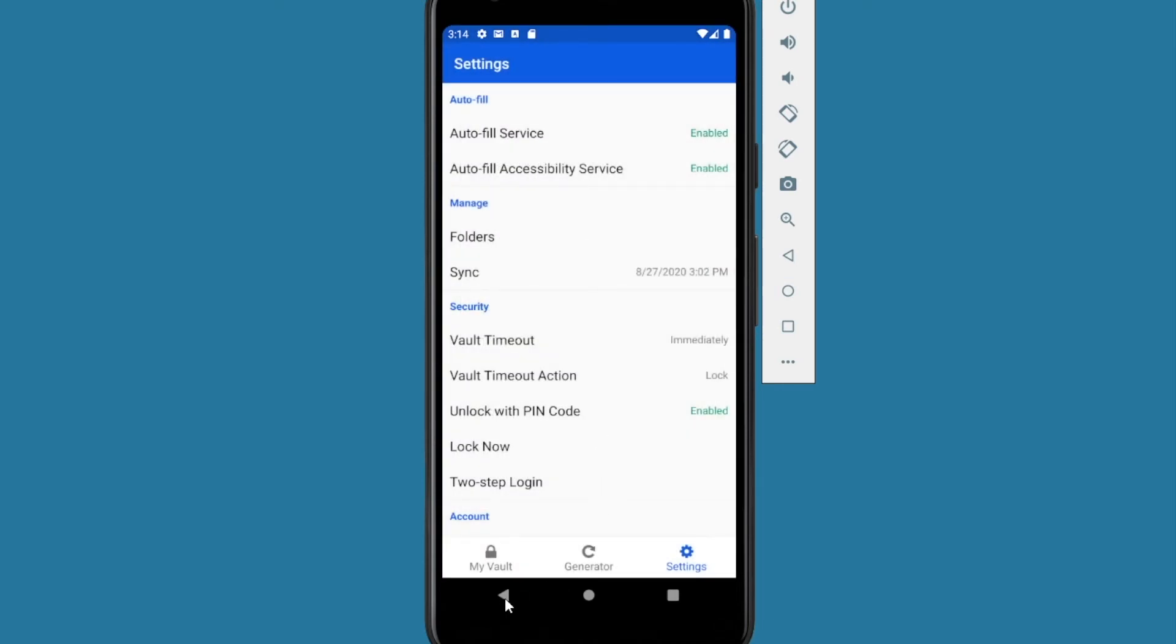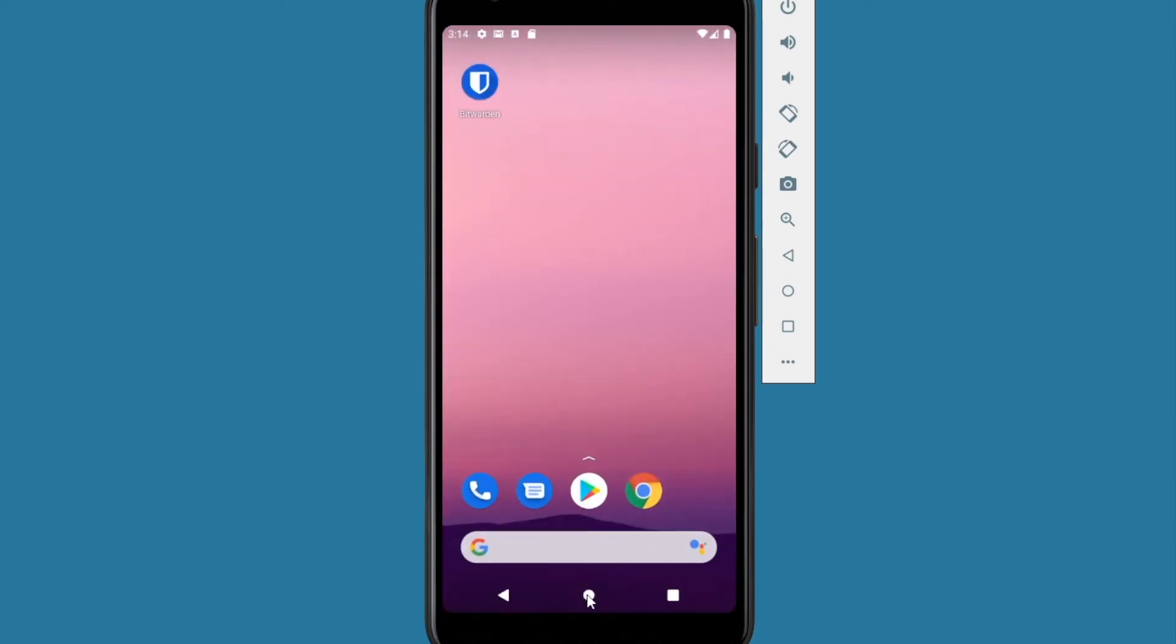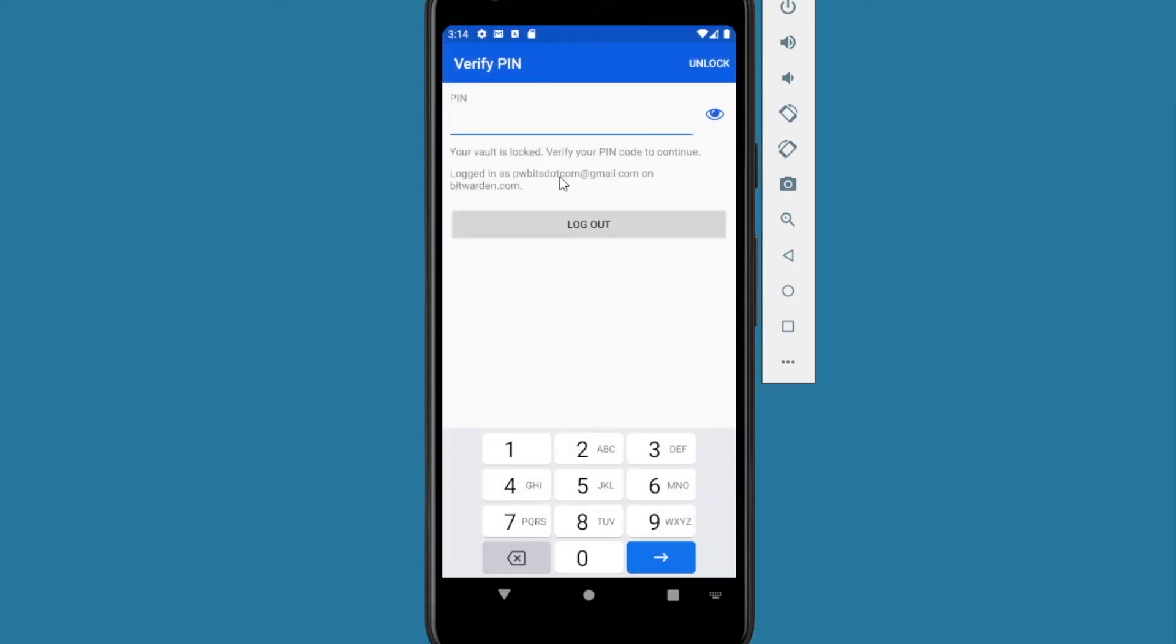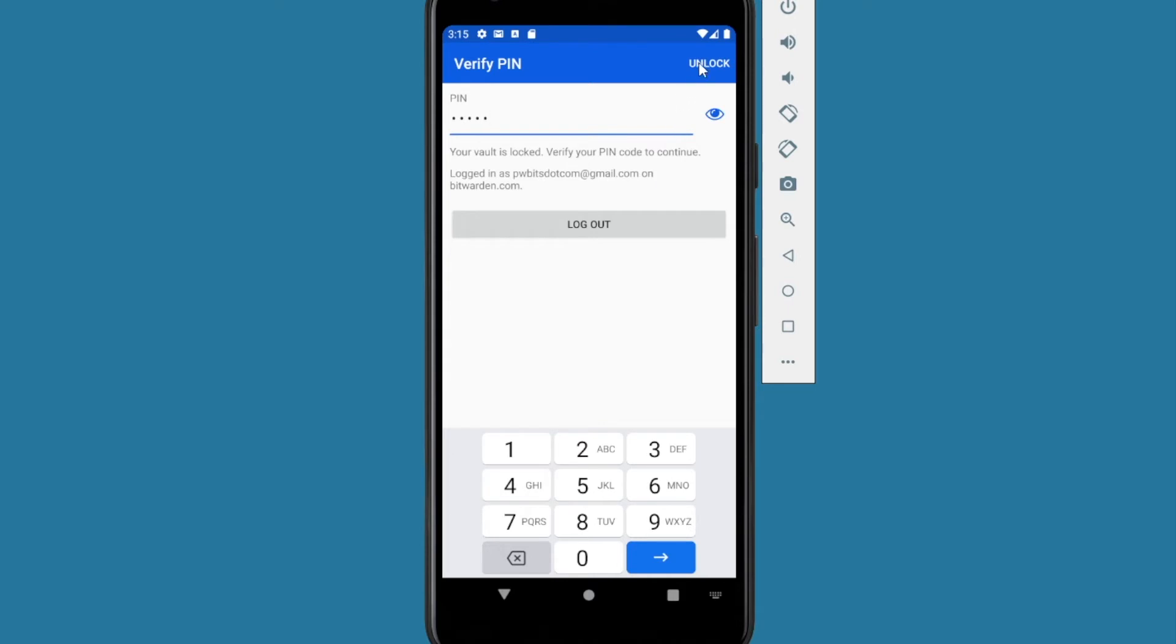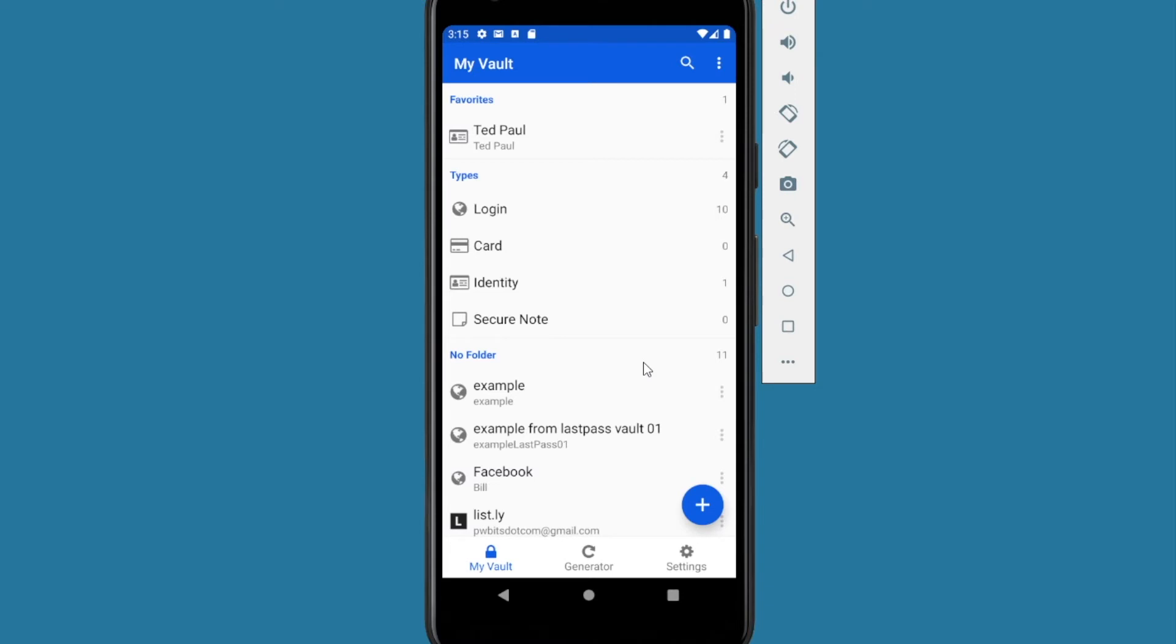But we'll see what happens when you hit immediately. And then we close out and we open the application back up. It's going to ask for the PIN. So we enter the PIN. Press the unlock button. Decrypts our vault and opens it back up. And once again, the PIN is not a replacement for your master password. You still need to remember your master password.